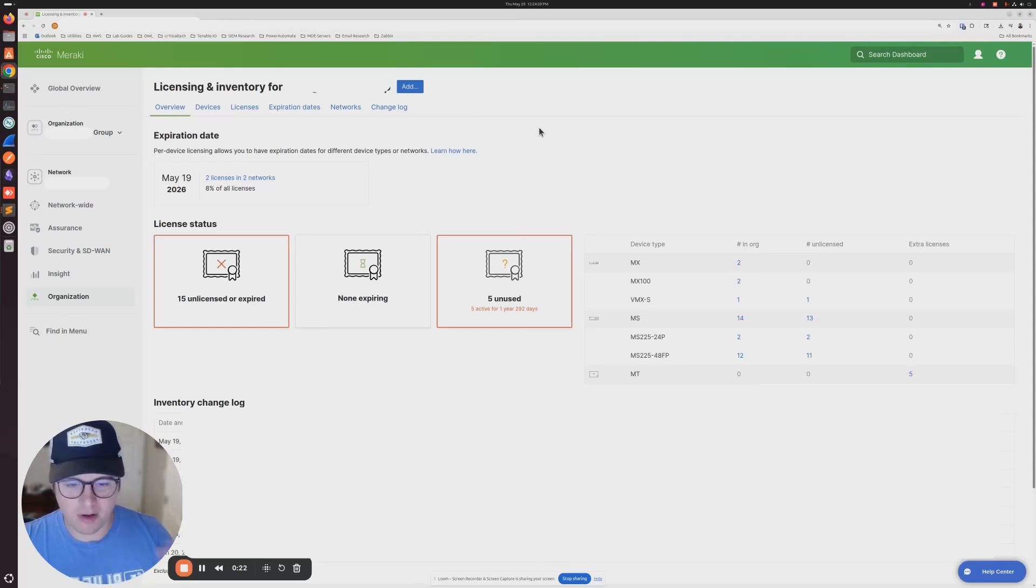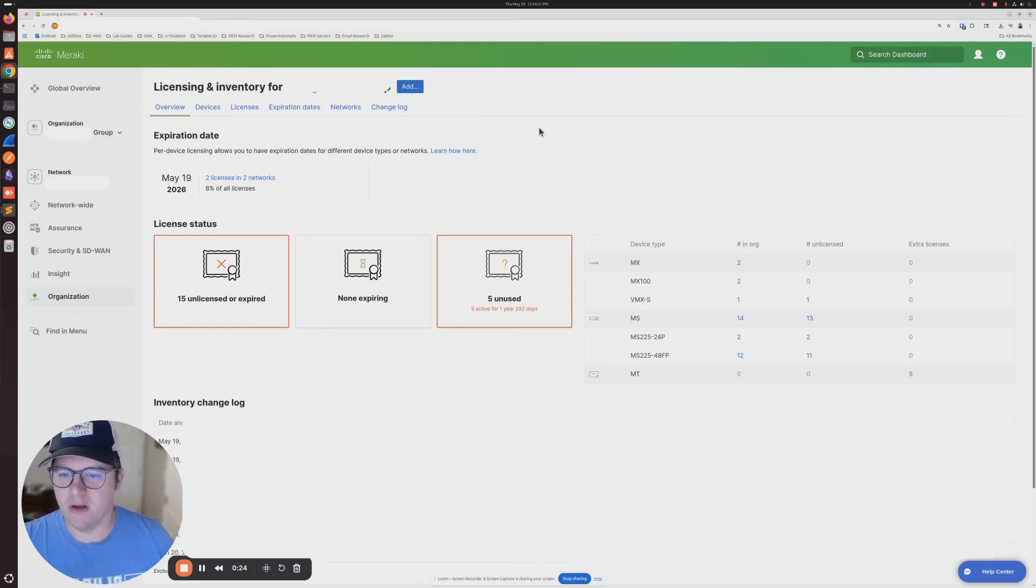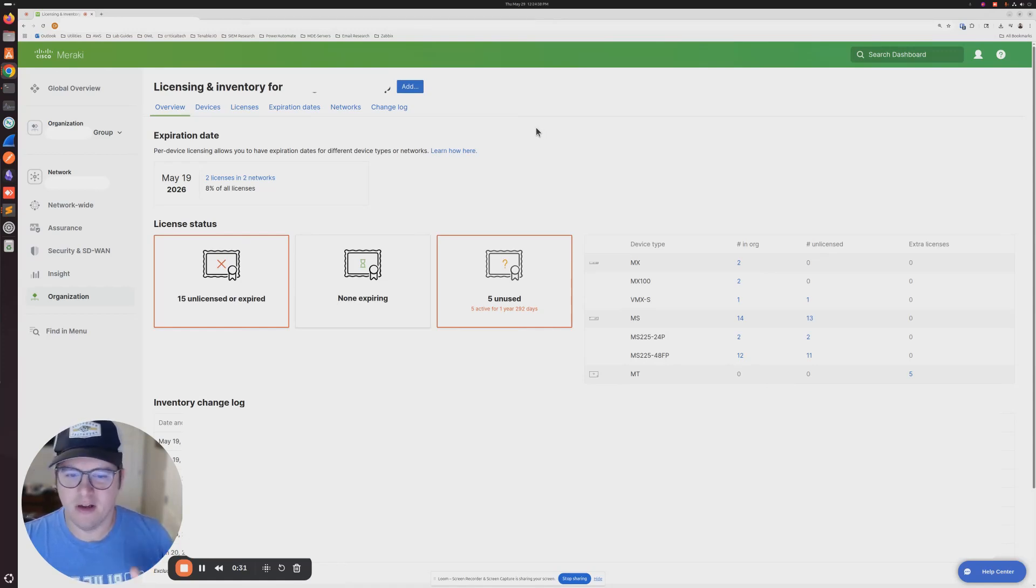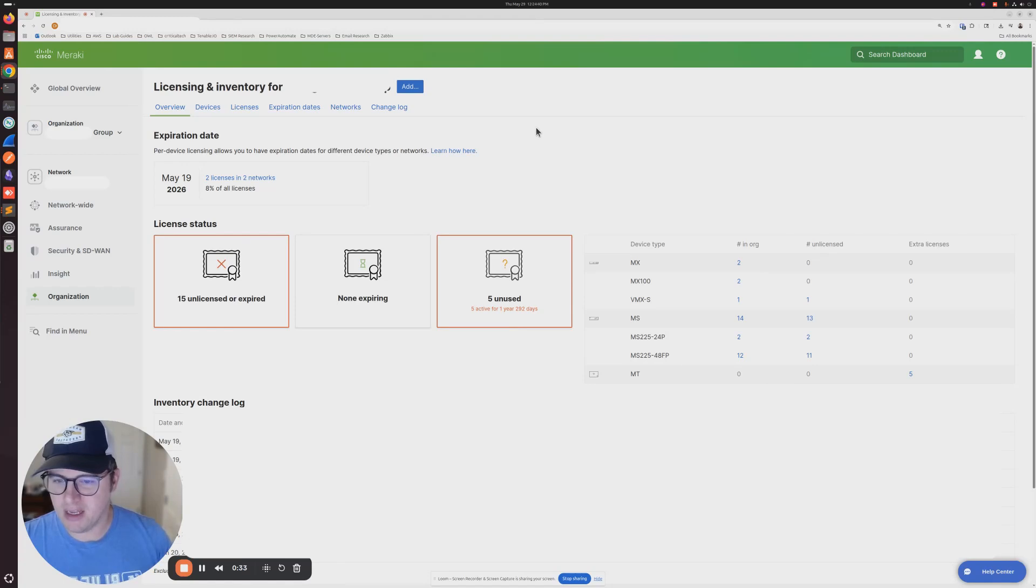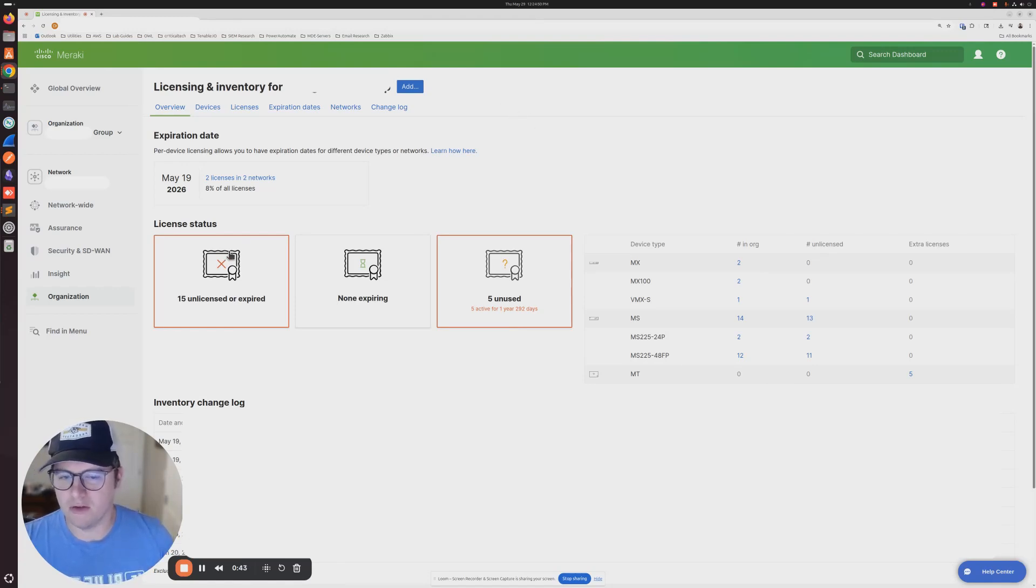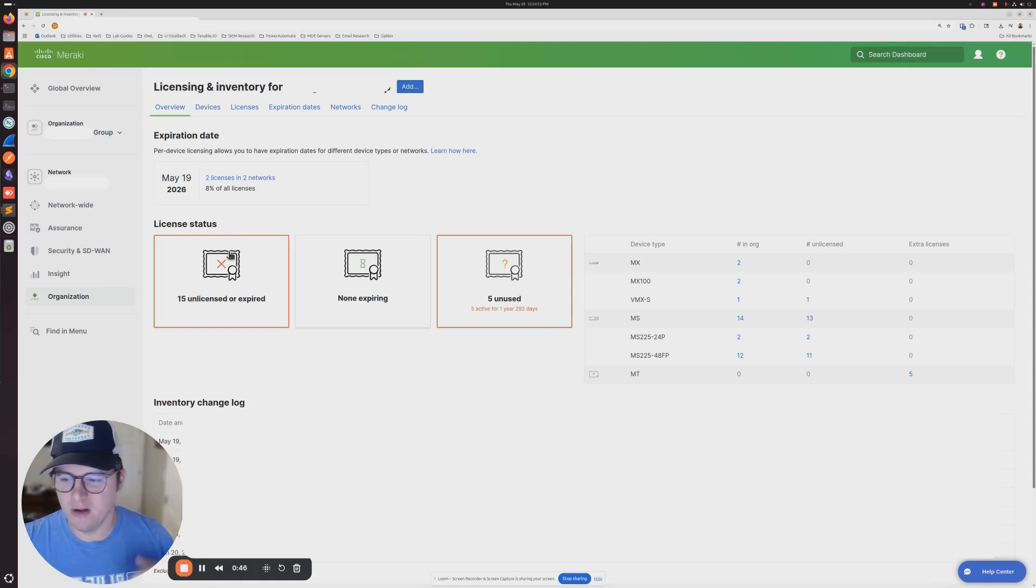Wherever you purchase your Meraki licensing from, you should receive a 12-digit string of characters that you'll need once logged into the Meraki portal to renew your equipment. Make sure that you get that wherever you order your licensing from.